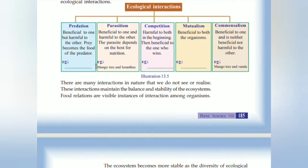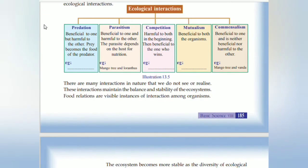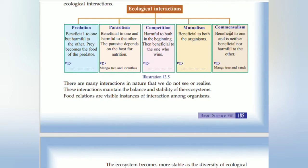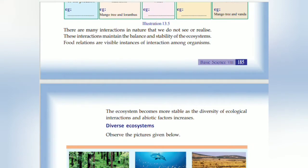Predation: beneficial to one but harmful to the other — prey becomes food to the predator. Parasitism: beneficial to one and harmful to the other. Commensalism: beneficial to one and neither beneficial nor harmful to the other, for example mango tree and panda. There are many interactions in nature that we do not see or realize; these interactions maintain the balance and stability of the ecosystem.